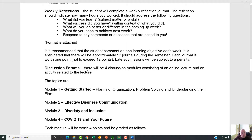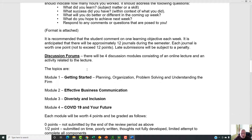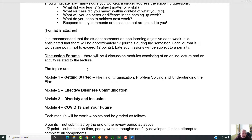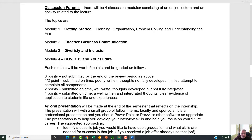There will be four discussion modules, each consisting of an online lecture and an activity related to the lecture. The first one is getting started — for those of you who have done this before, there is a separate activity for you. Effective business communication is the second one, and again, if you've taken this for academic credit before, there's a specific part for you that's different from first-timers. The last two will be on diversity and inclusion and COVID-19 in your future — those will be new for everybody. Each module is worth five points and will be graded.